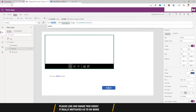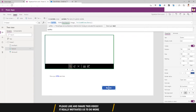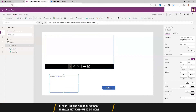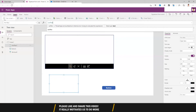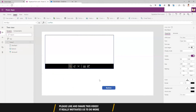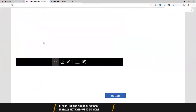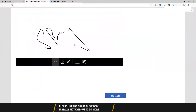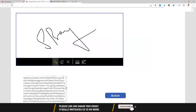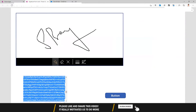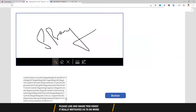I'll copy this and put it in the HTML value of this label. Now let's do a signature. Okay, so this is the base64 value that is generated from the signature.